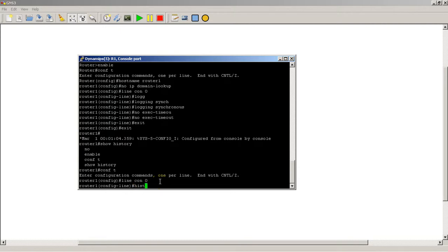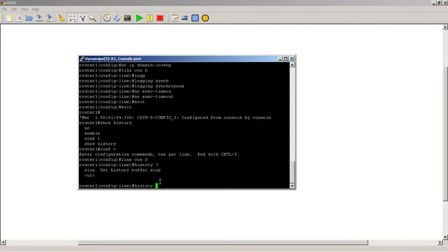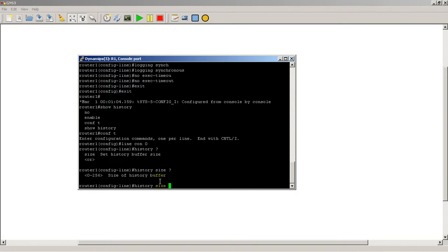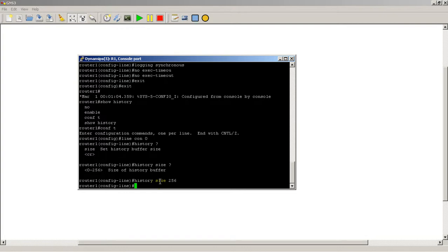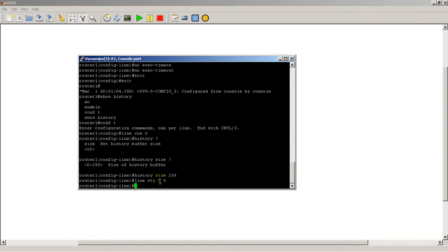So history size, and you can set it up to 256 lines, and why not 256. If you also want to change it on your VTY telnet ports, line VTY 0 4 or whatever,